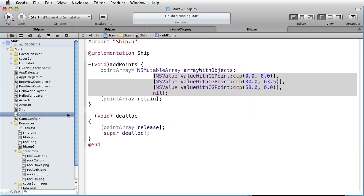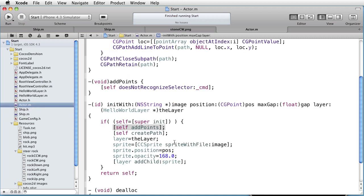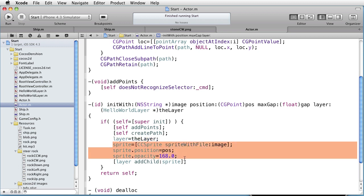Here are the points of the ship. There are three points, defining the three corners of the ship. Then, using these points, we create the CGPath. Then we set the layer variable, and then we create the sprite. Give it a position, an opacity, and then add it to the layer.